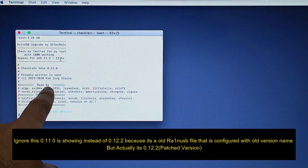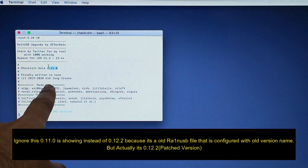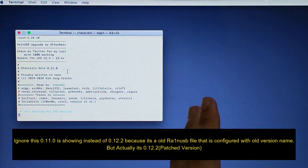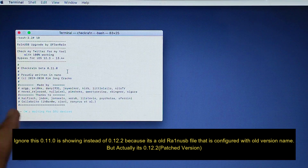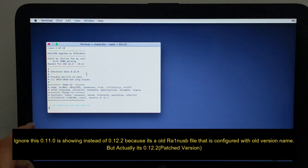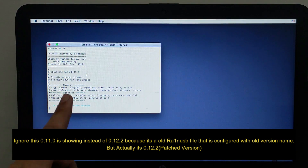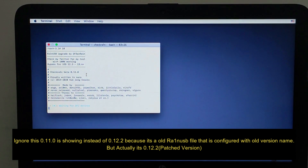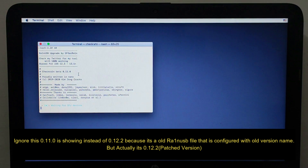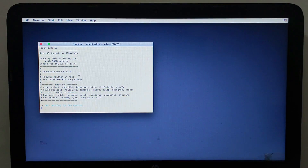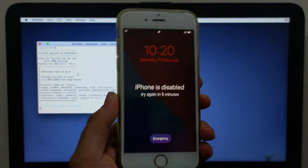You'll see version 0.11 displayed on screen — ignore that. Because we're using the old rainUSB file configured with the old checkra1n version, it still shows 0.11.0, but inside we've pasted the new 0.12.2 files, so it's actually running 0.12.2. Just ignore the displayed version number.